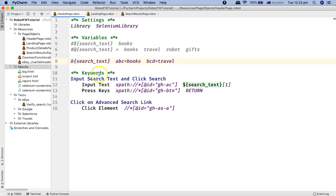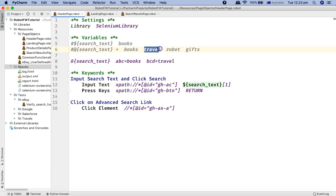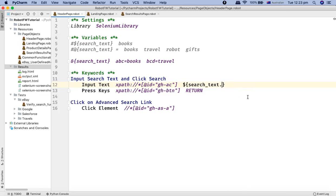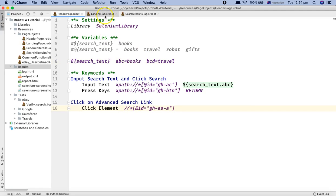To access the dictionary variable, unlike a list where you specify the index of the item, with a dictionary you use dot notation. So you write dollar sign curly braces, the dictionary name — which is 'search_text' — then a dot and the key you want to access. For example, to access the value 'books' you write dot ABC, and it will retrieve the value 'books'.